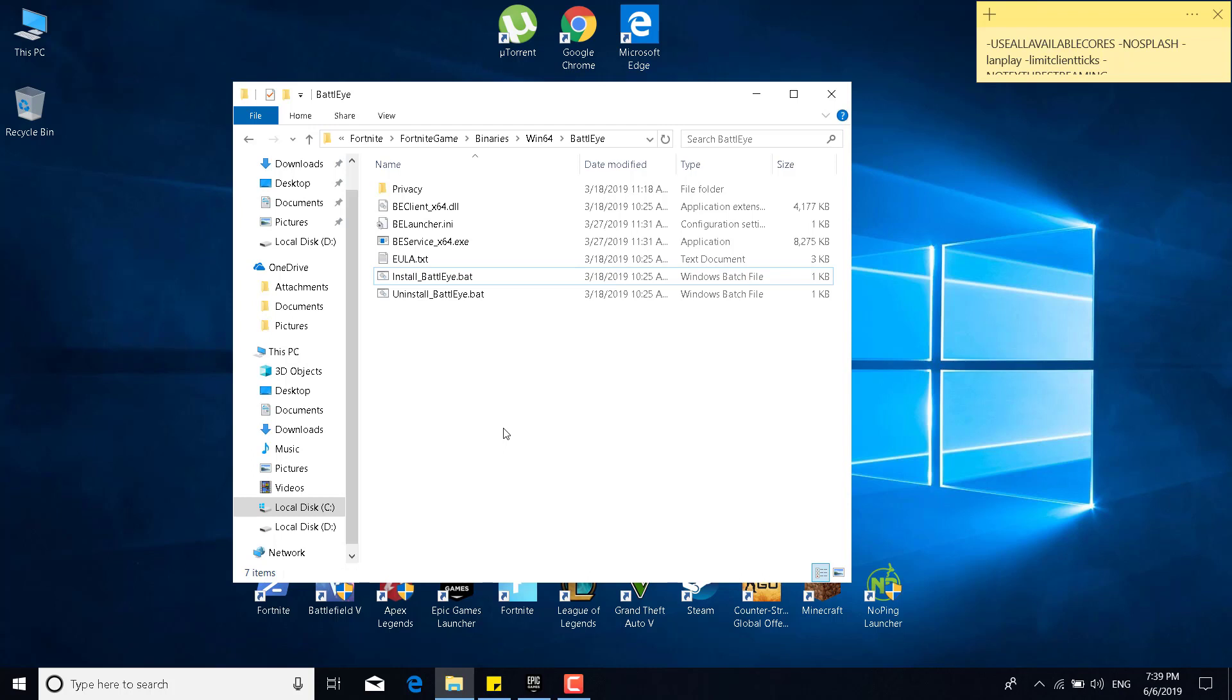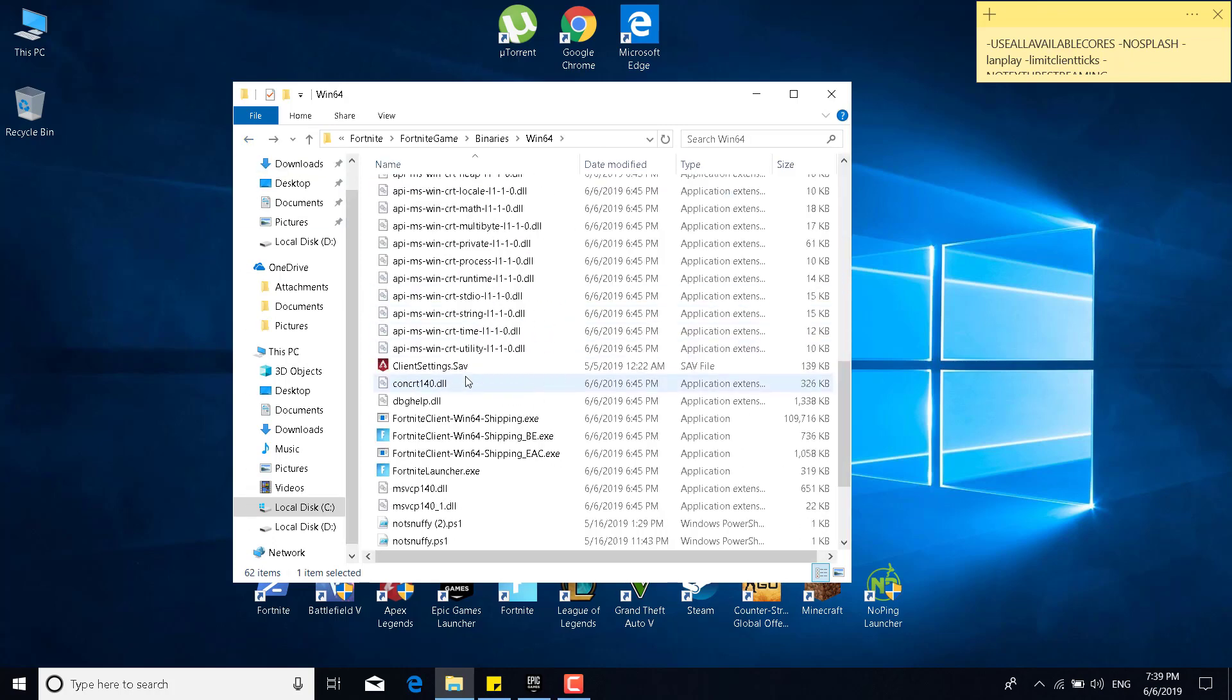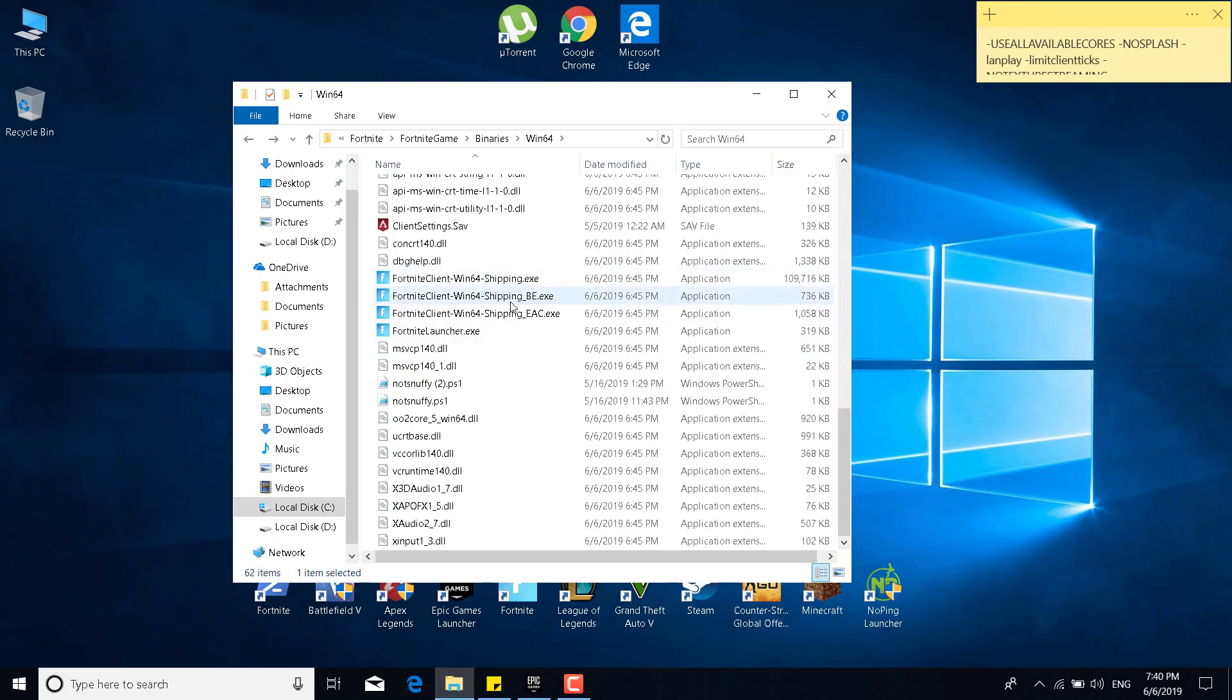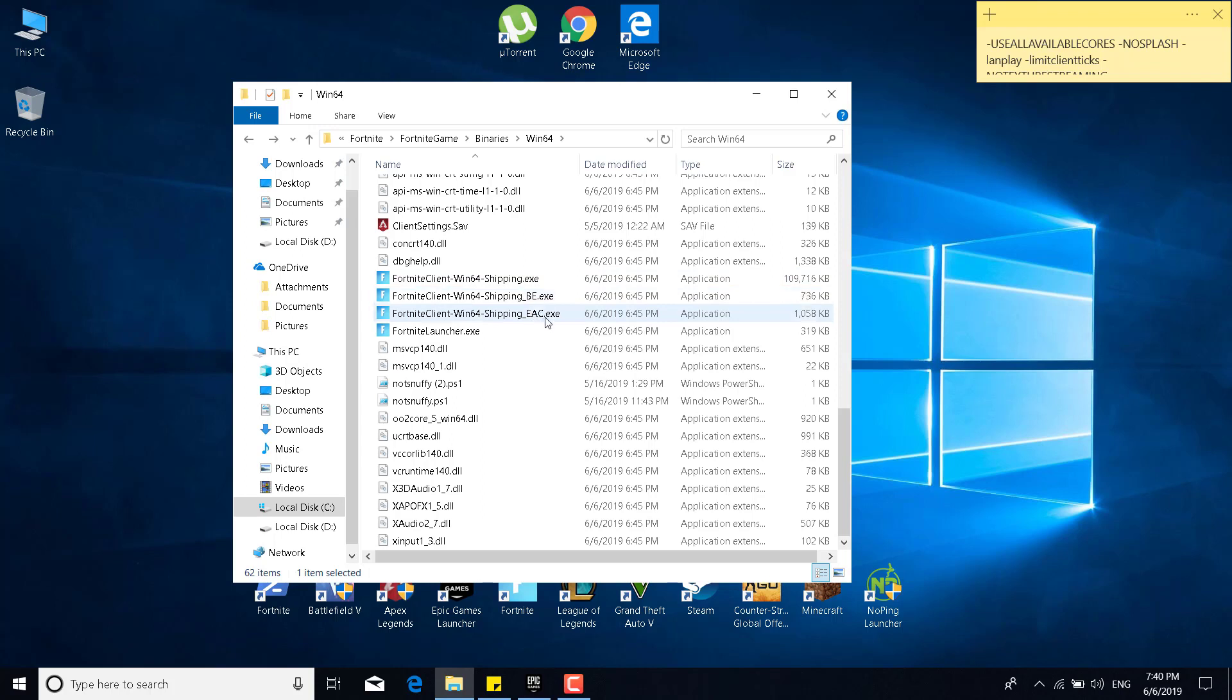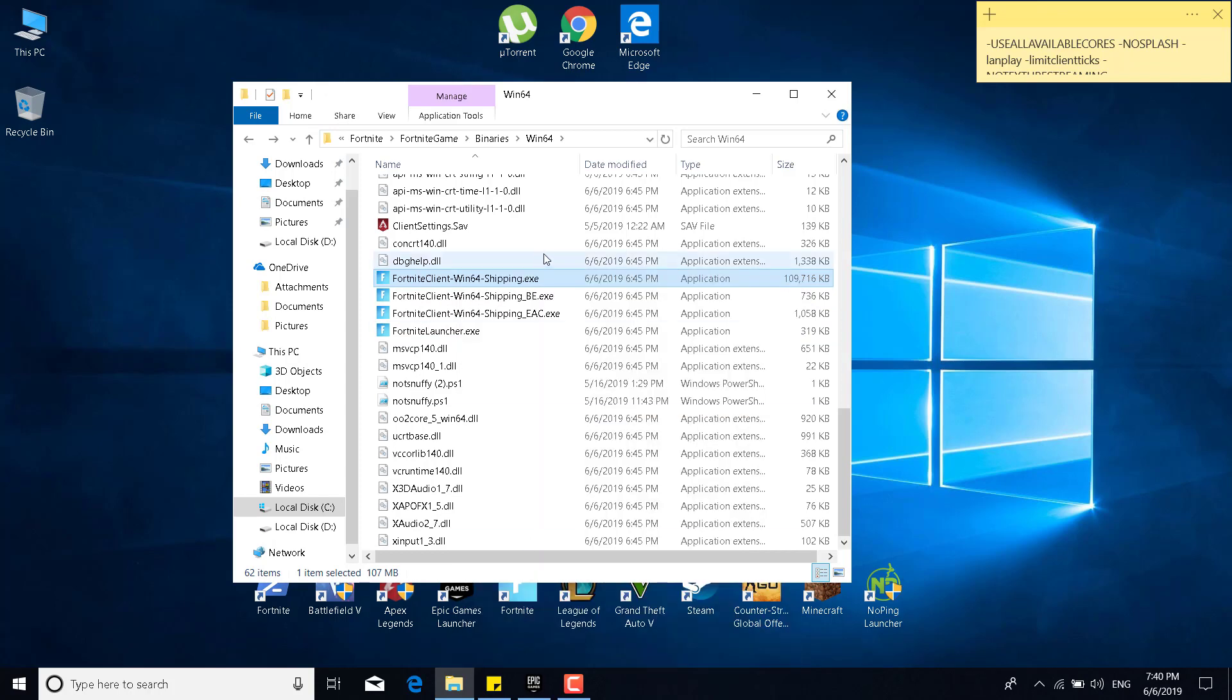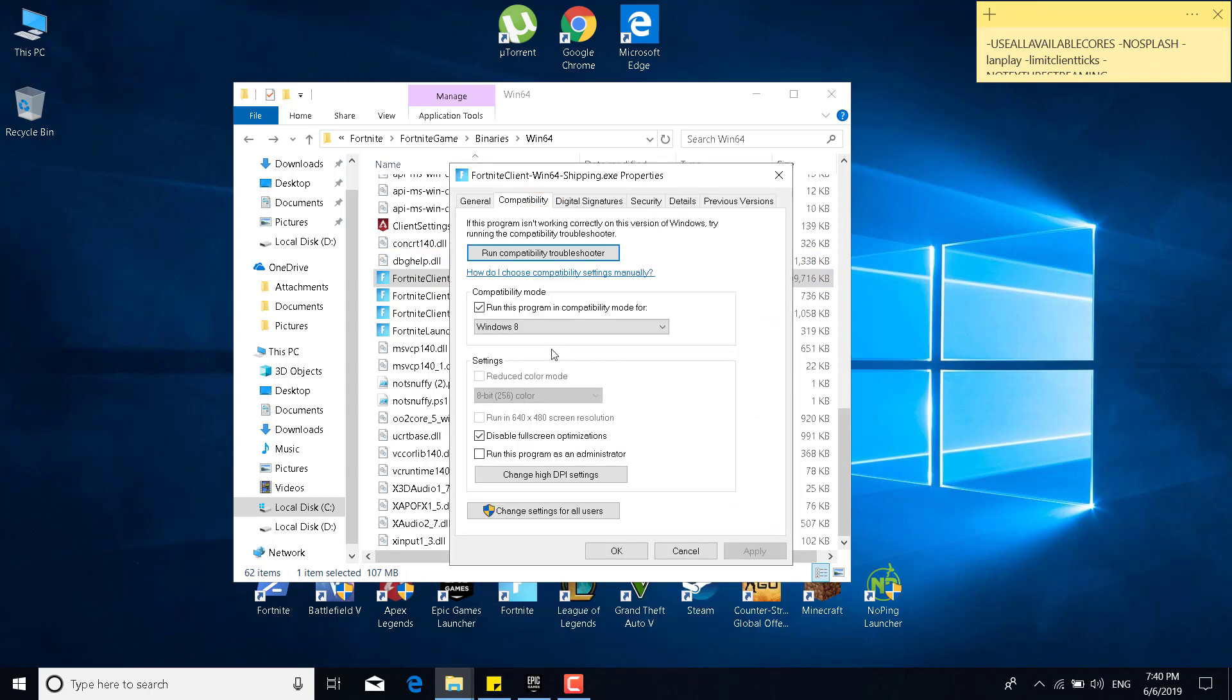The third step is to go back to the Win64 folder again, scroll to the bottom of the folder, and as you can see there are four applications like Fortnite Client Win64 Shipping, Fortnite Client Win64 Shipping BE, EAC, and the Fortnite Launcher. What you want to do now is right click on the Fortnite Client Win64 Shipping.exe, click on properties, go to the compatibility tab, and make sure that you have checked the run this program in compatibility mode for box. So you should check it and set Windows 8.